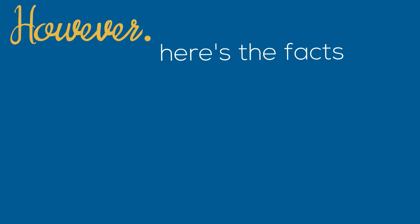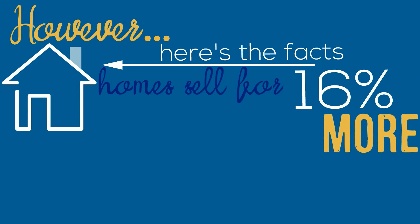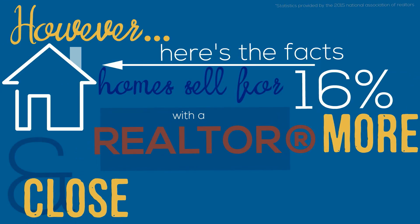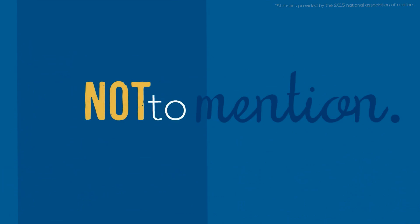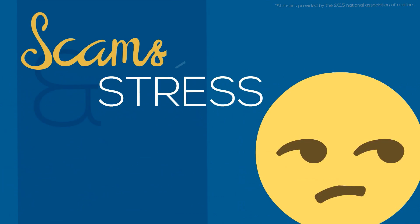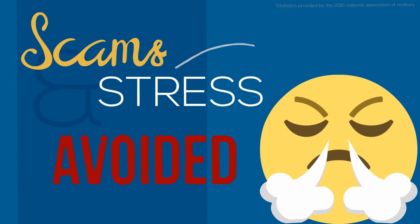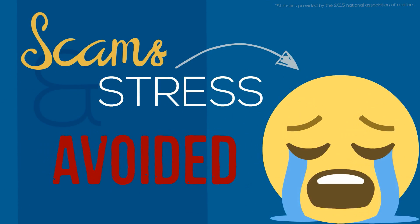However, the fact of the matter is that homes sell for 16% more with a Realtor and close 19 days sooner than for sale by owner. This is not to mention the scams and stress that are avoided when using a professional.